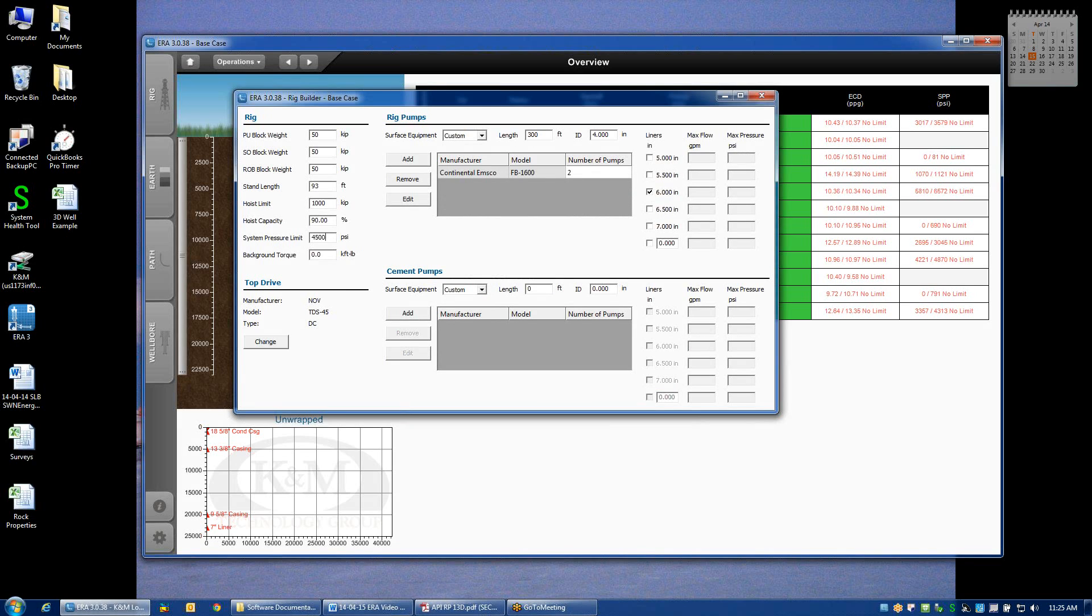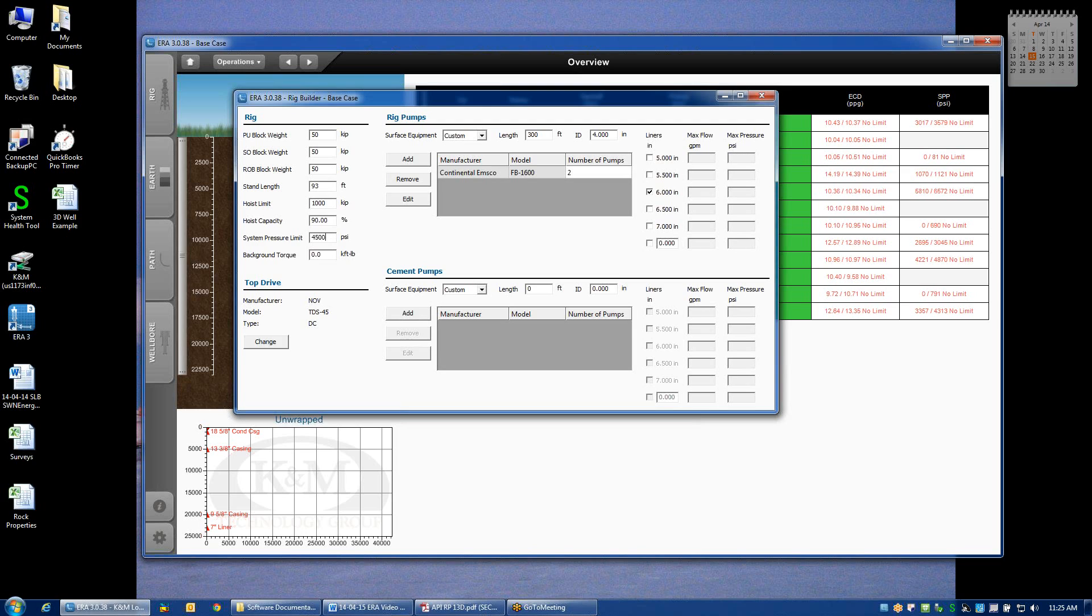The system pressure limit is an input that allows you to define what the maximum surface pressure is based on the limitations of your standpipe, kelly hose, etc. When we're doing our hydraulic calculations, a vertical black line will appear on our pump pressure plots indicating where the limitation of the rig is.